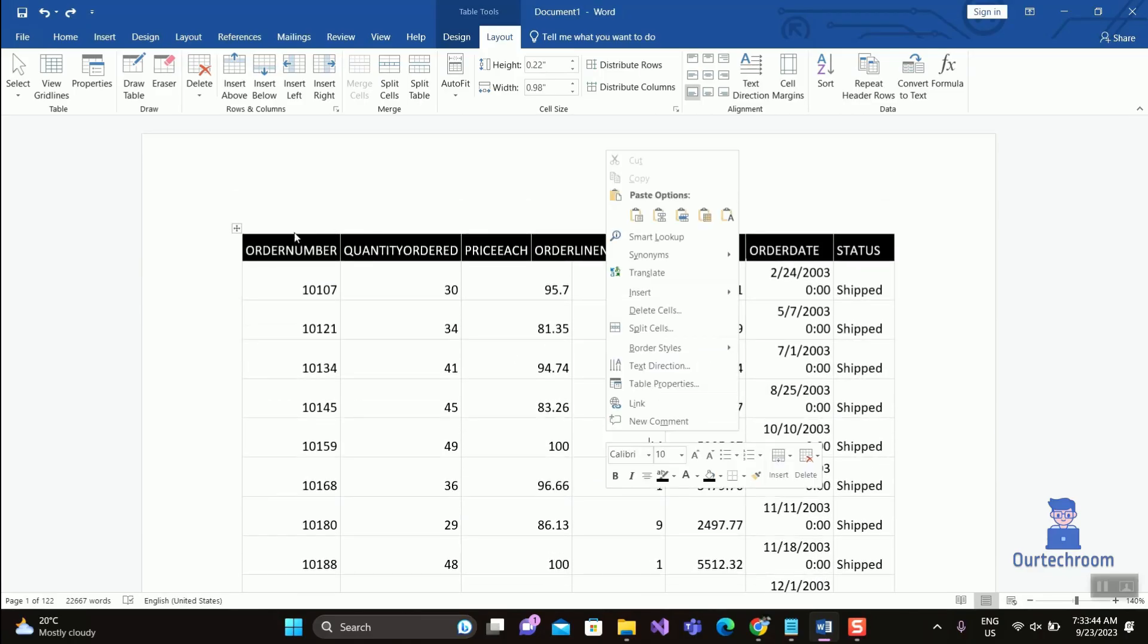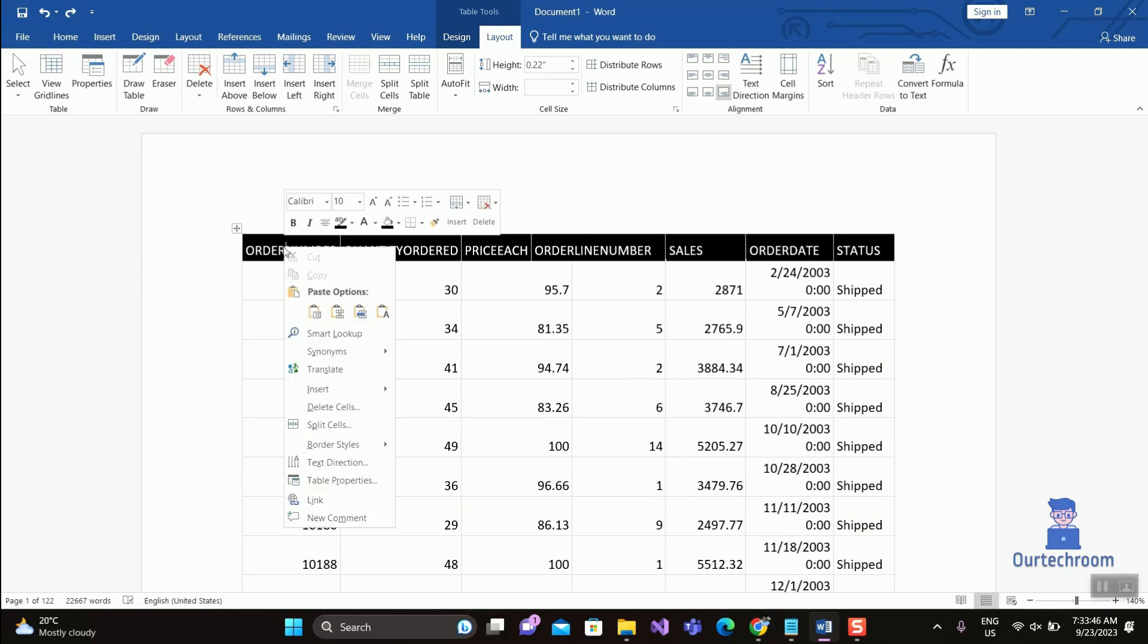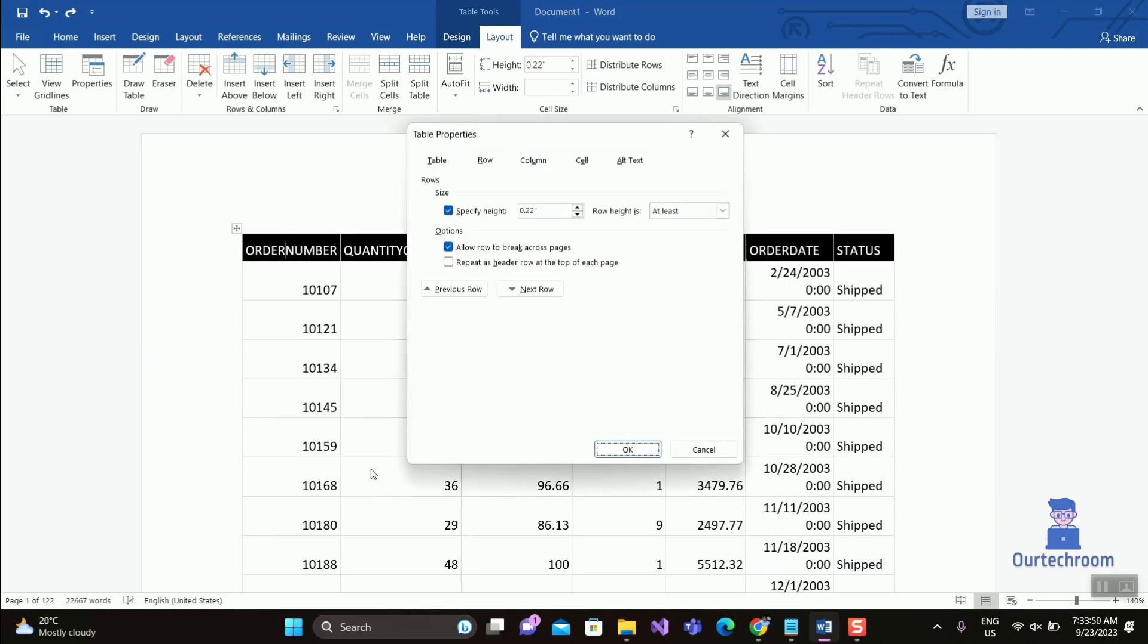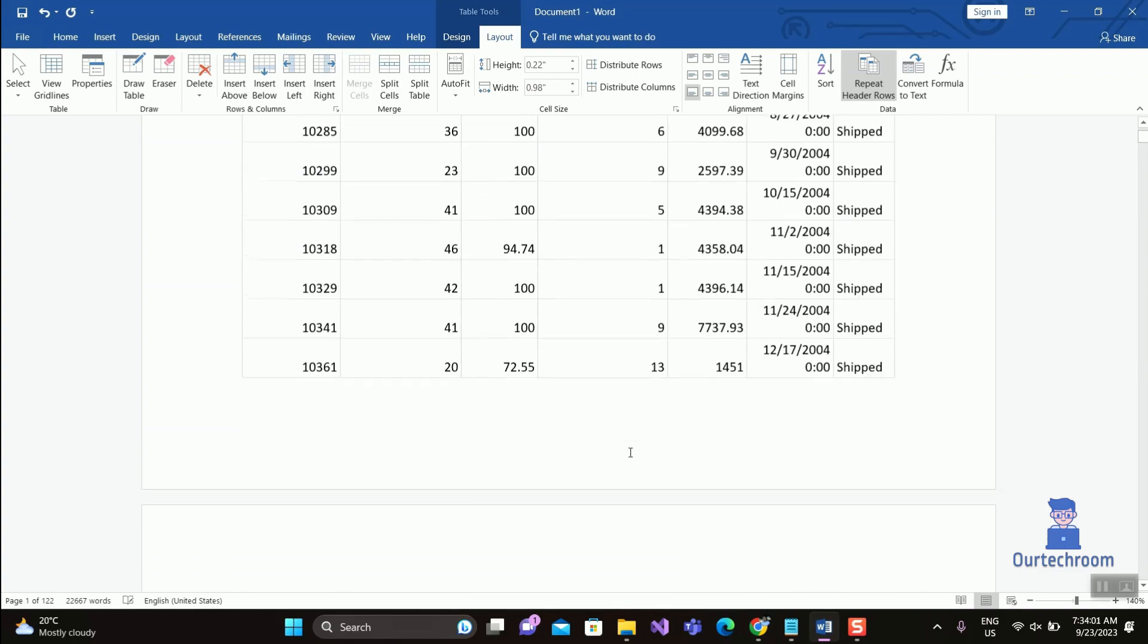Right-click on the table that you want and select Table Properties. Then click on the Row tab, and under options check 'Repeat as header row at the top of each page'. Then click OK, and you will find the table header on each page.